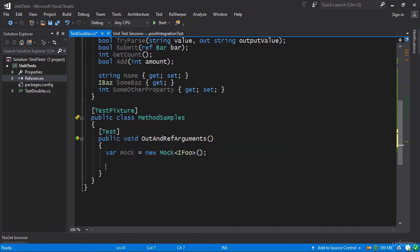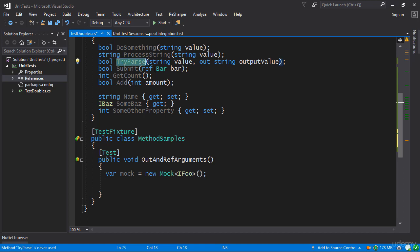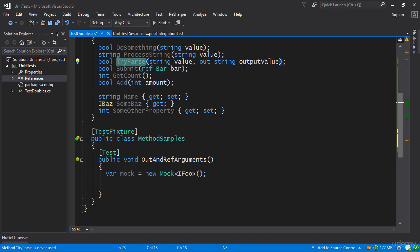And we'll start with out arguments. For example I can specify the kind of required output that I want given a particular invocation of TryParse. So TryParse takes a string, it has an out string output value, and I can specify that the output value I want should be the string ok.